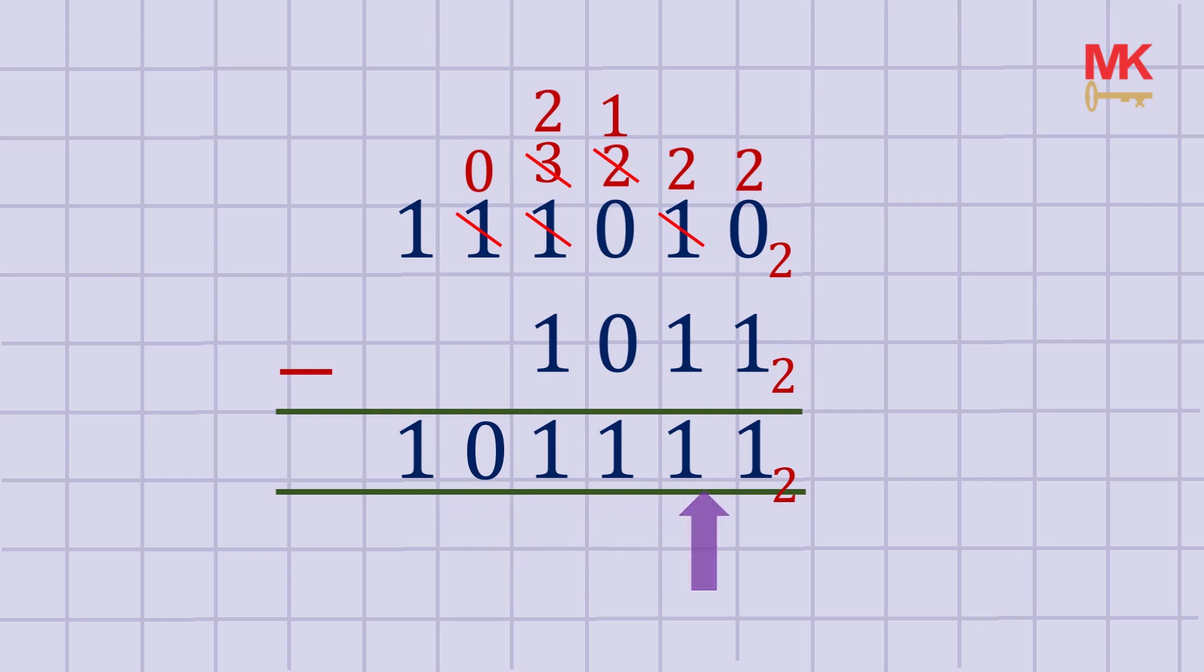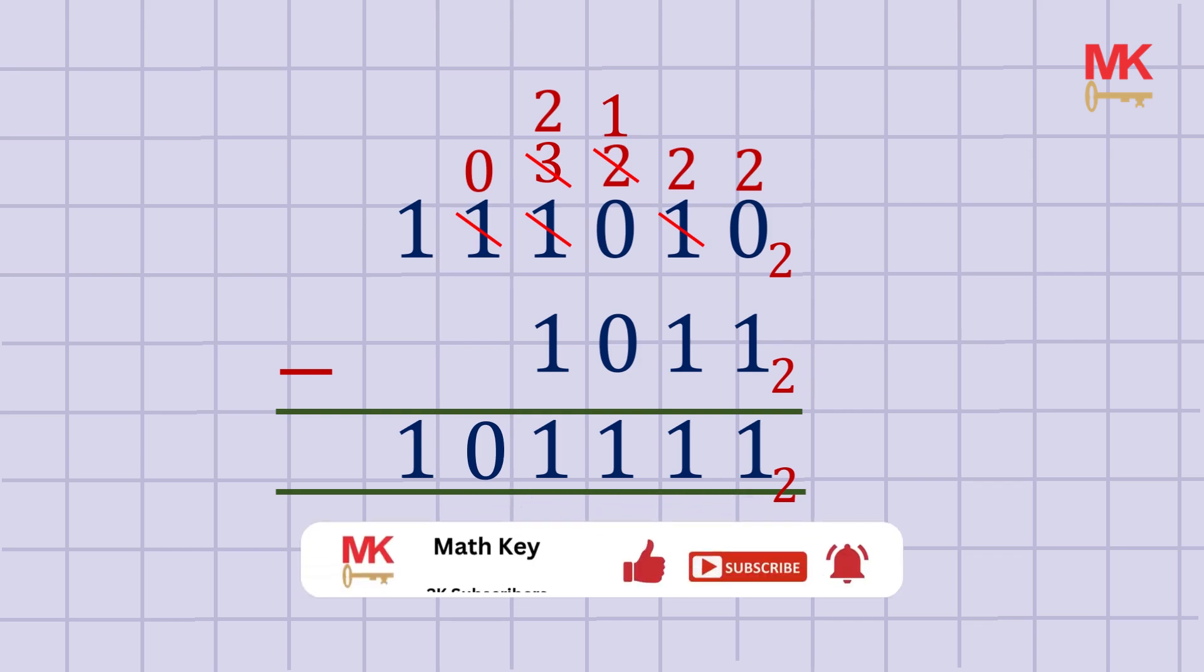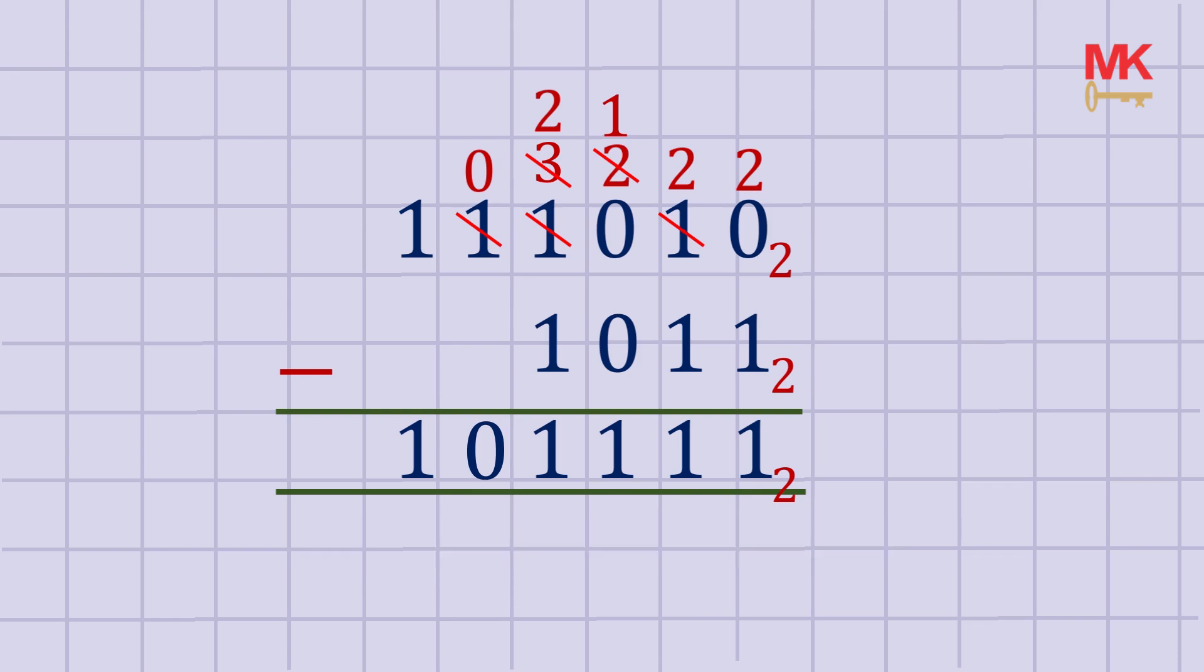If you enjoyed this video and you want to see more like this, do not forget to like, share, and subscribe to Math Key. Thanks for watching and see you in the next one. Bye!